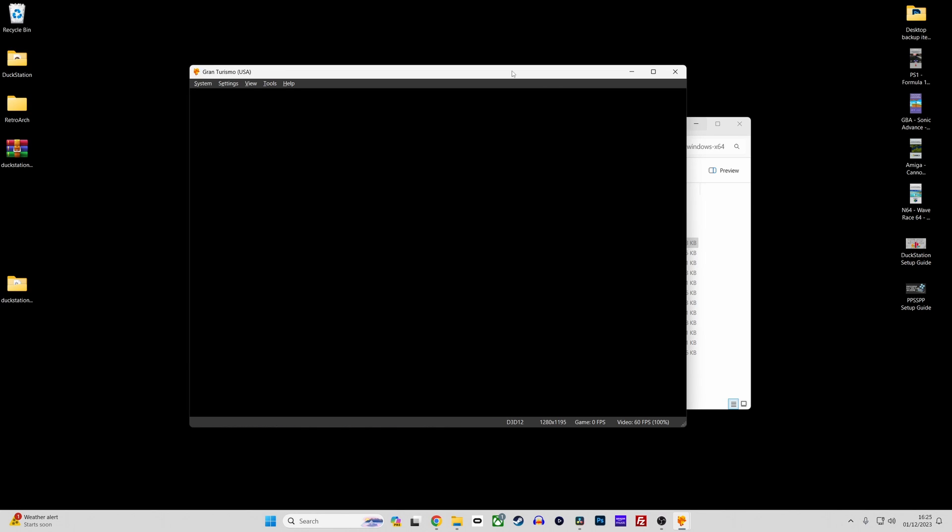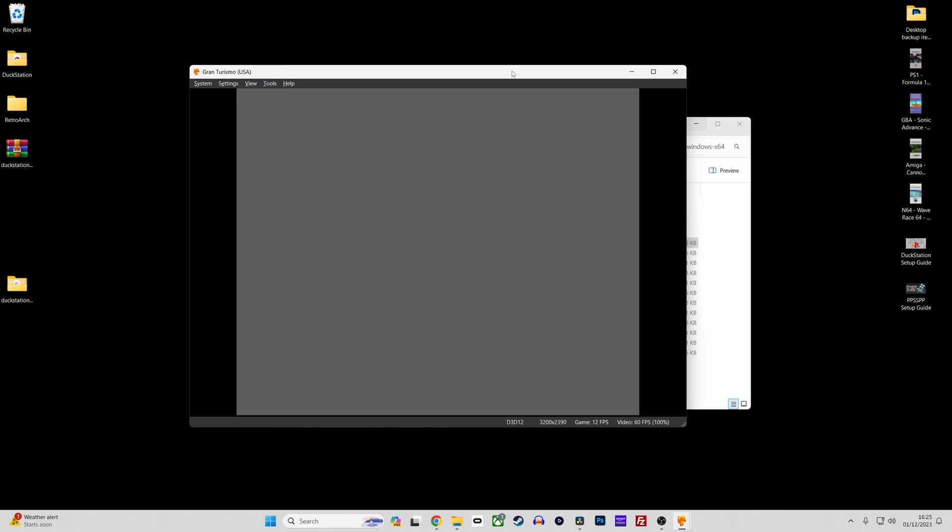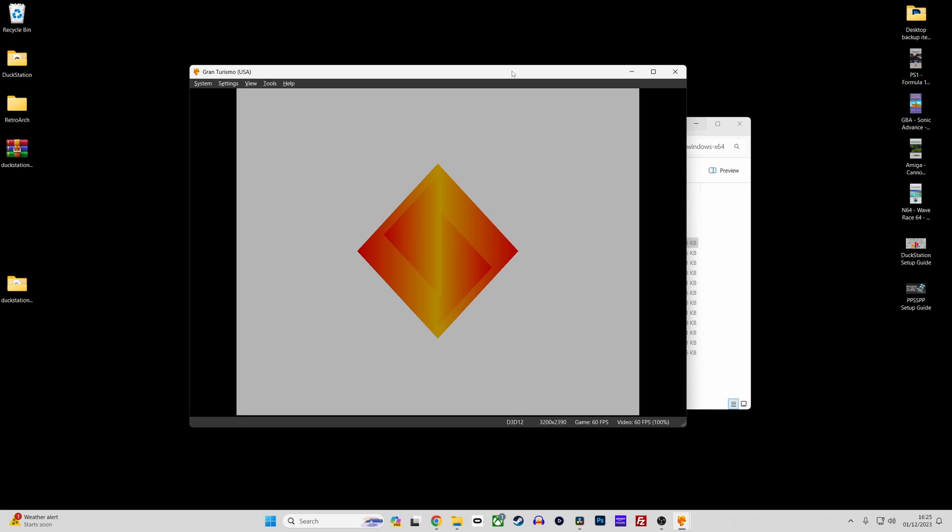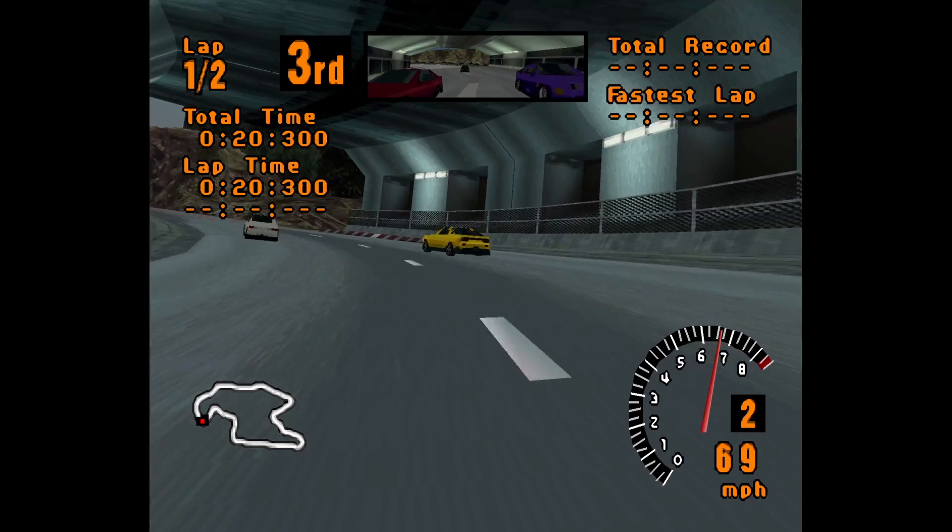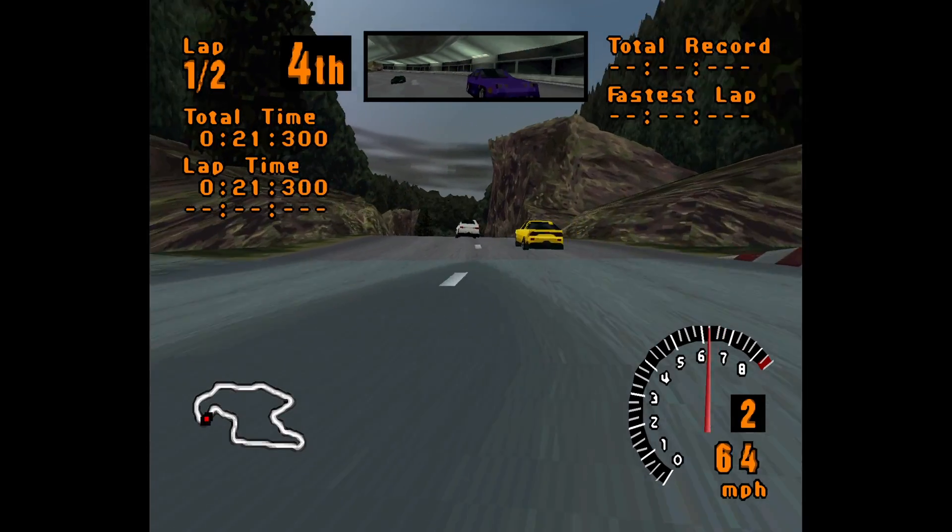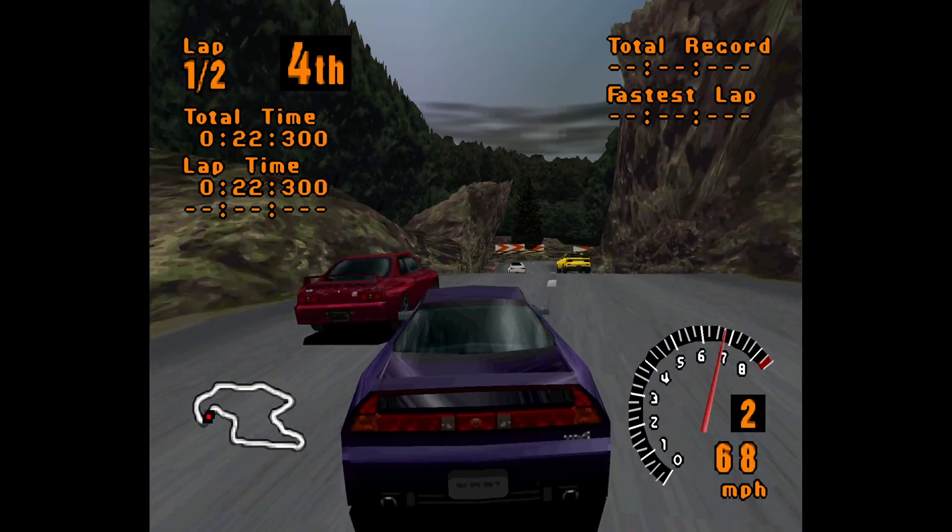So that's it, Duckstation is a really simple emulator and a pleasure to use and is also pretty much the best PS1 emulator around these days. So have fun playing lots of PS1 classics and I'll catch you in the next video. Cheers!